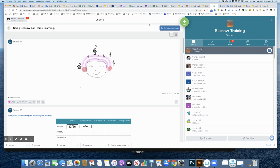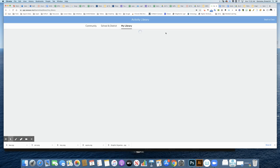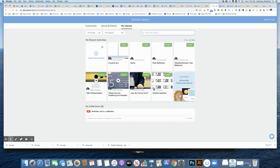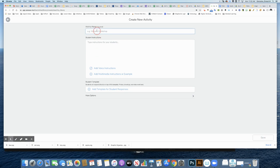Now I'm in my Seesaw journal, and I'm going to create that activity. I'm going to go to the plus sign and say Assign Activity. Once you're here, you can see there's an option to create new activity.